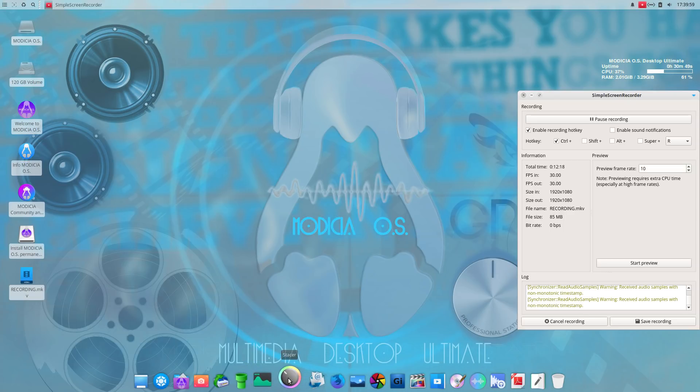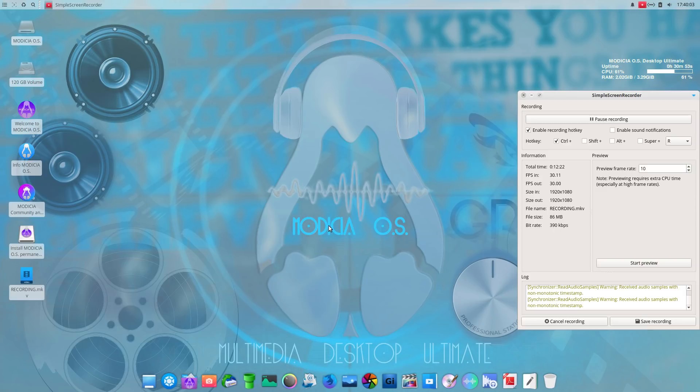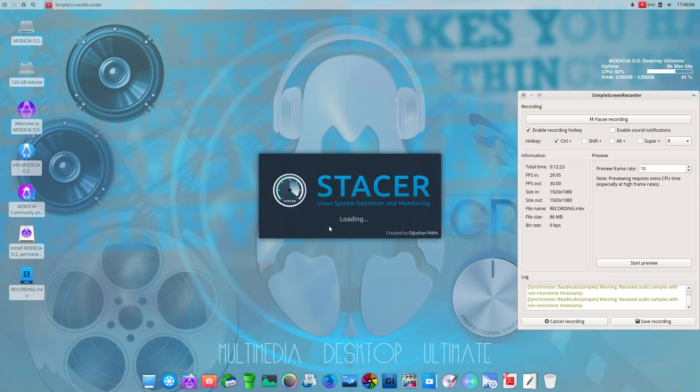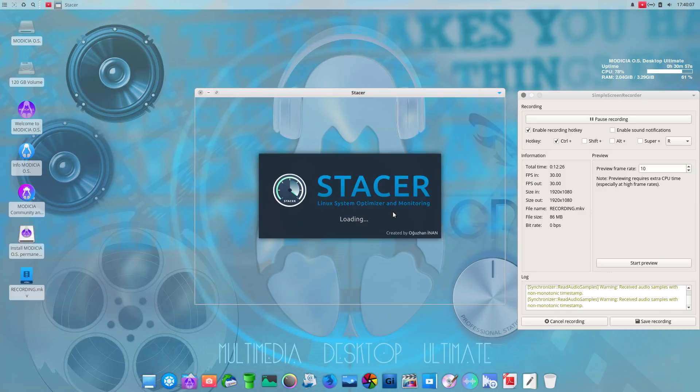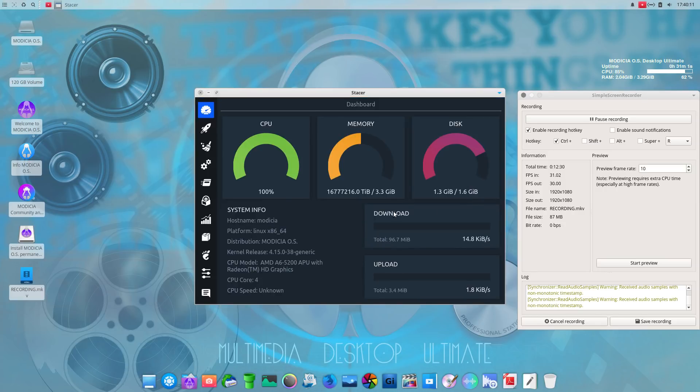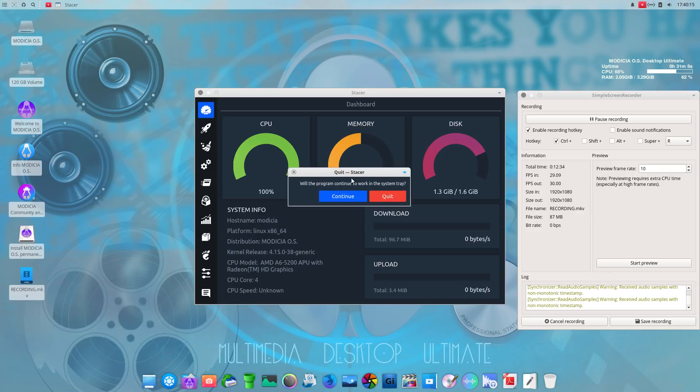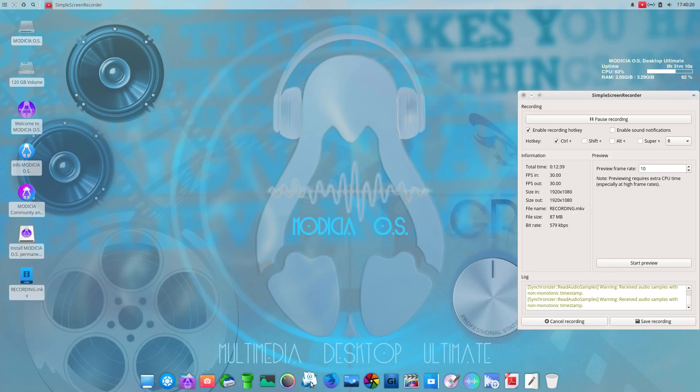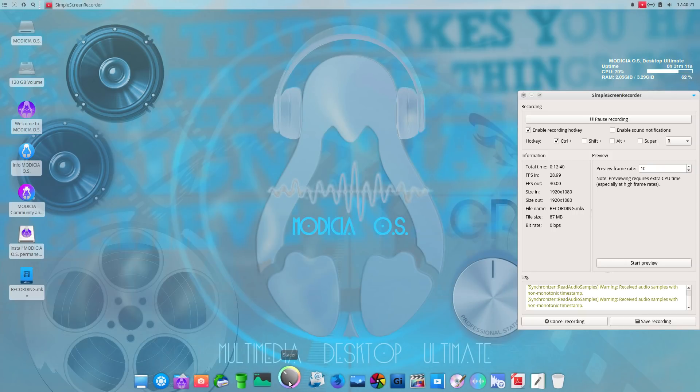Stacer. I believe this is a cleanup tool. If I'm not mistaken. Yeah, Linux system optimizer and monitoring. Continue to work in the system tray. No, we'll just do quit. All right.